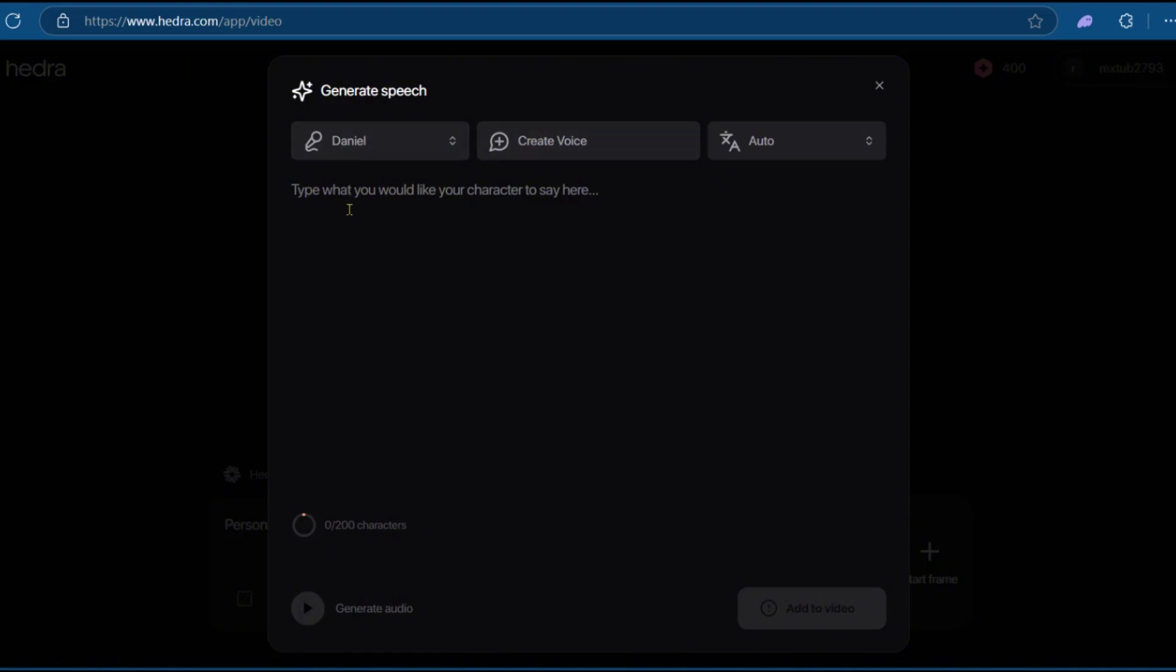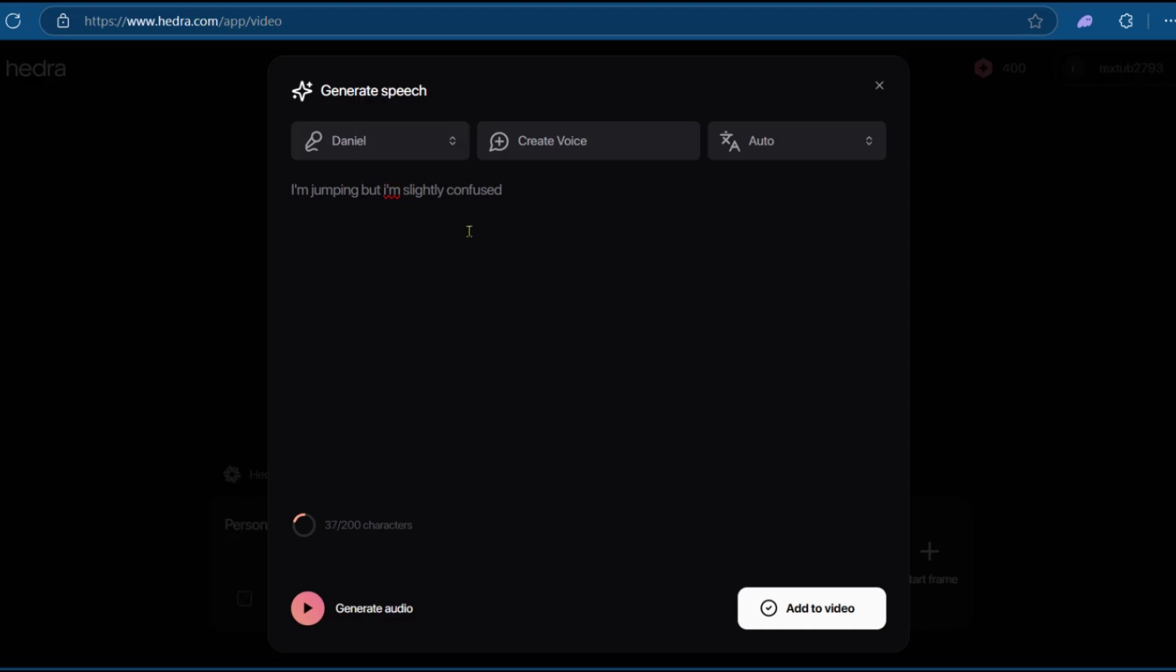But right here, we'll be typing in what we'd like the character to say. So let's go and write something to work with. Your character limit is 200 characters, so we'll take note of that. We just have a statement: I'm jumping, but I'm slightly confused. That looks interesting. So let's see how that matches up with our prompt.